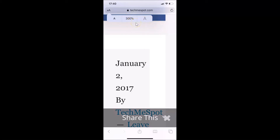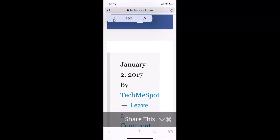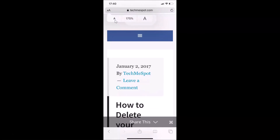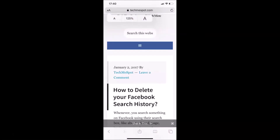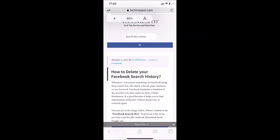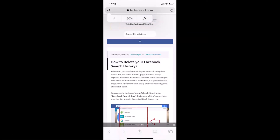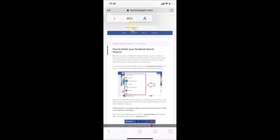If you want to decrease the font size, tap on the small A icon. You can see the font size is now decreasing. Tapping it repeatedly continues to decrease it, and it can go to a minimum of 50%.